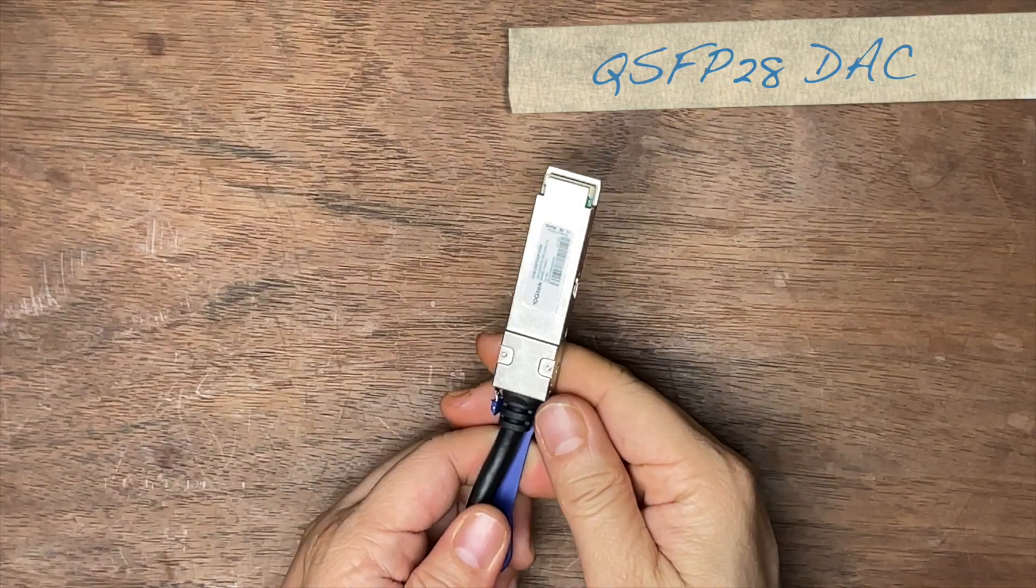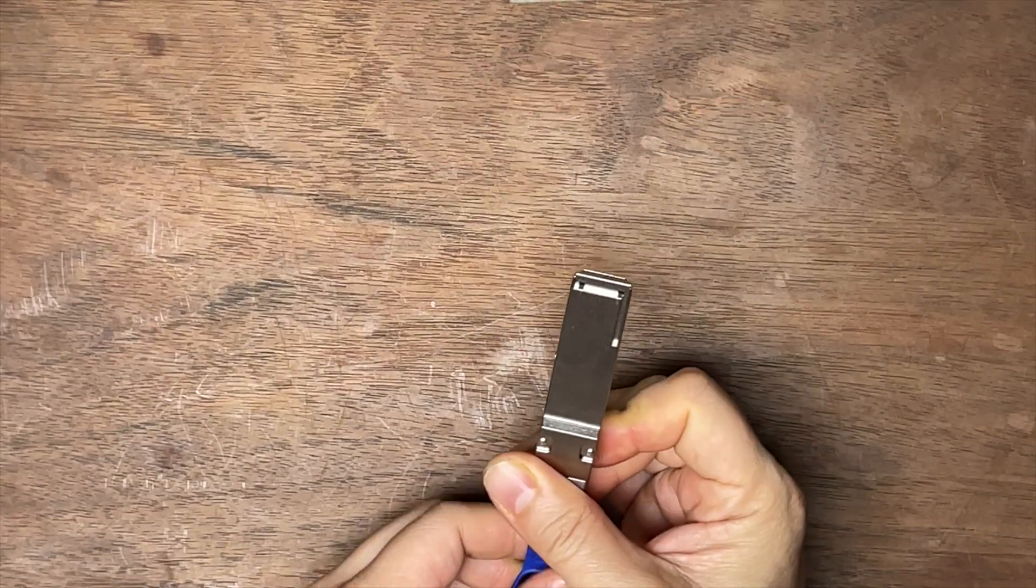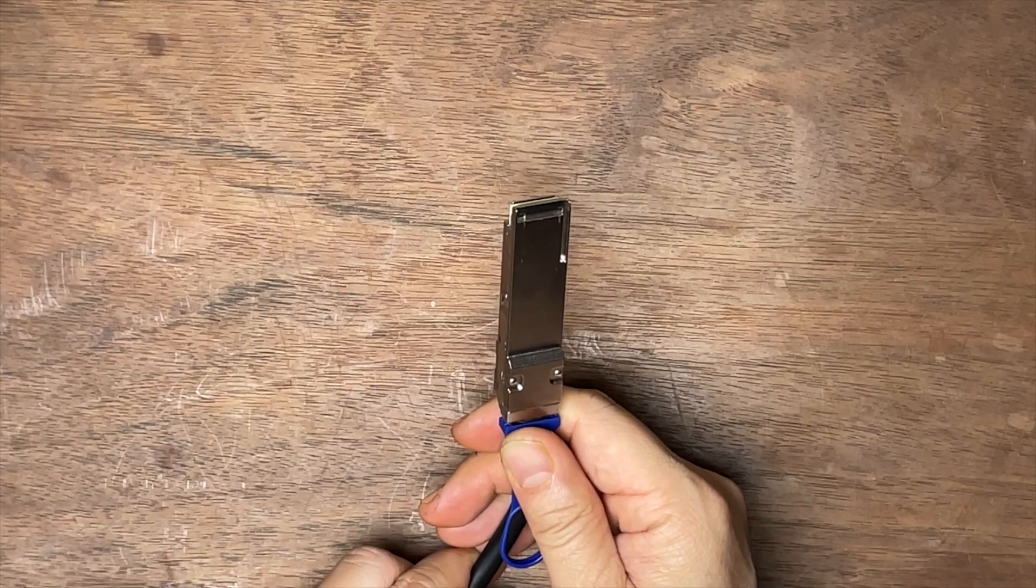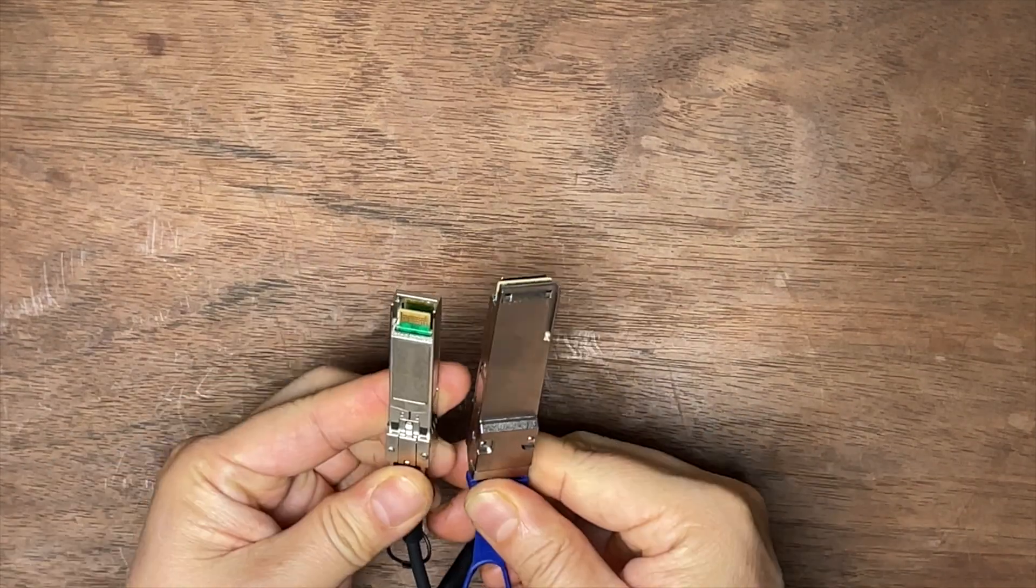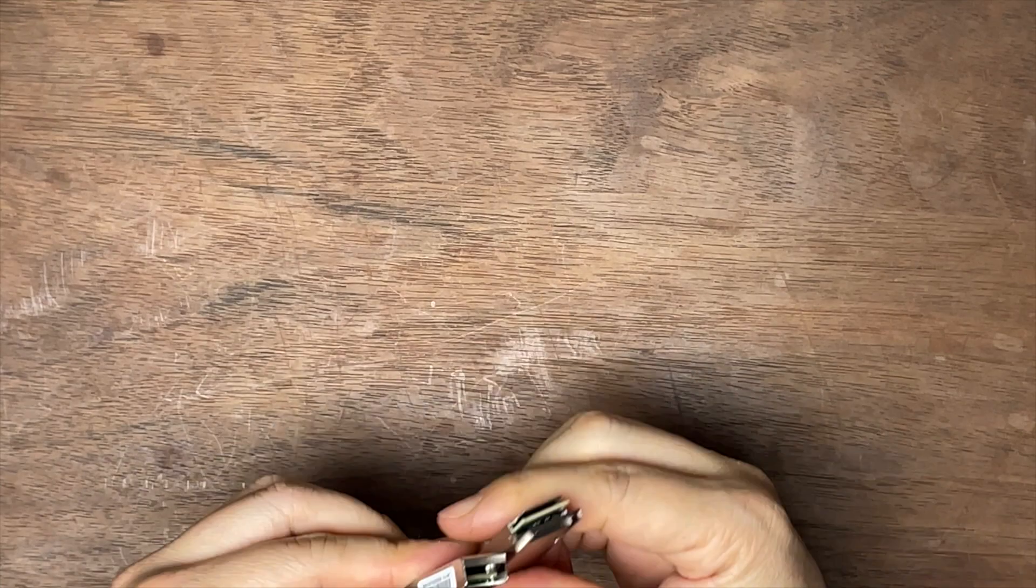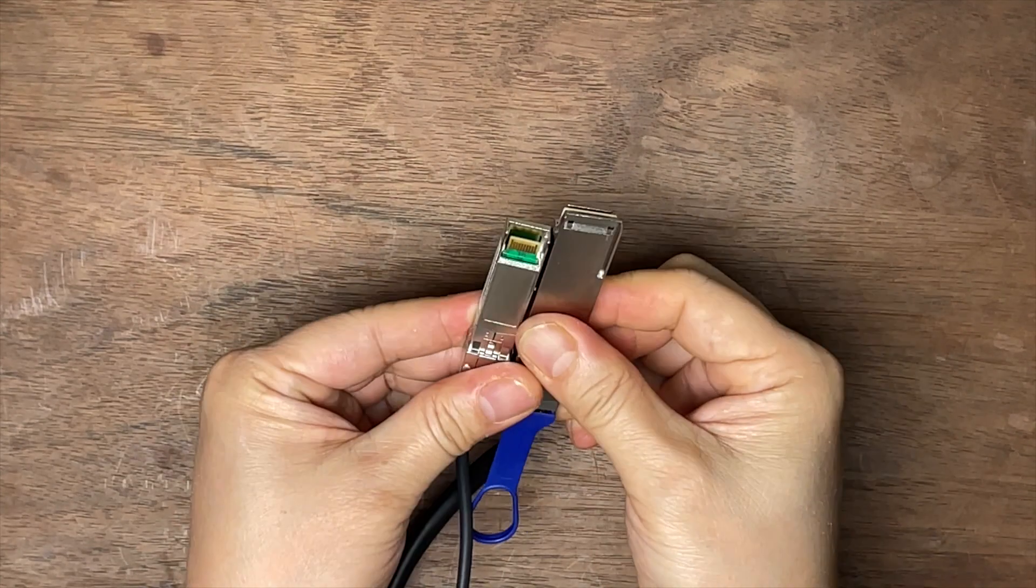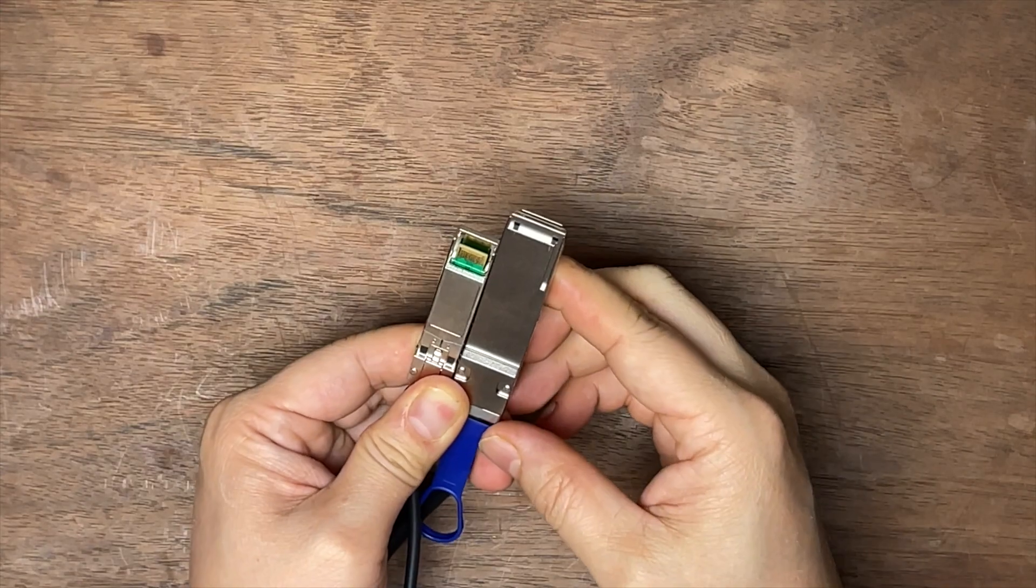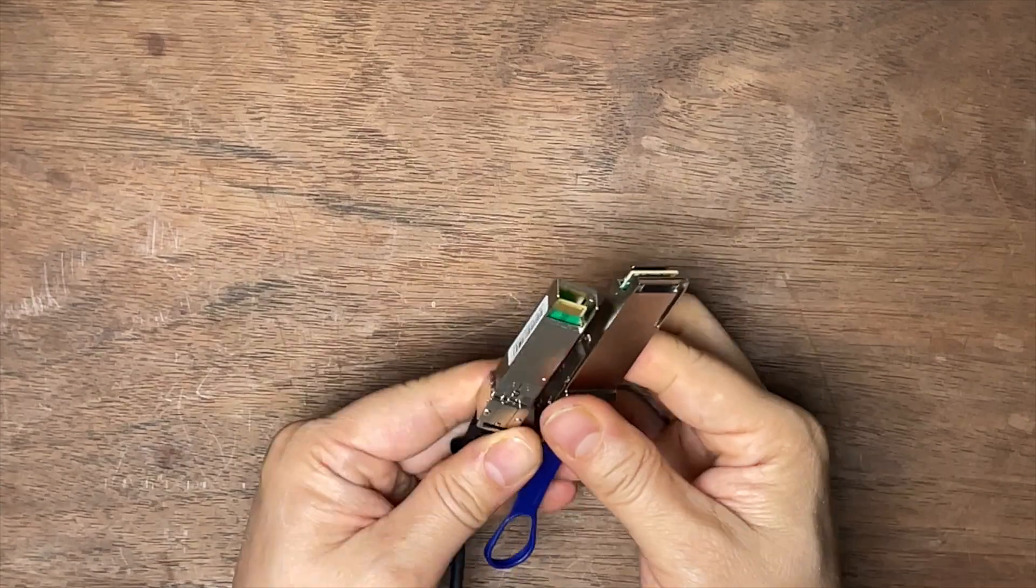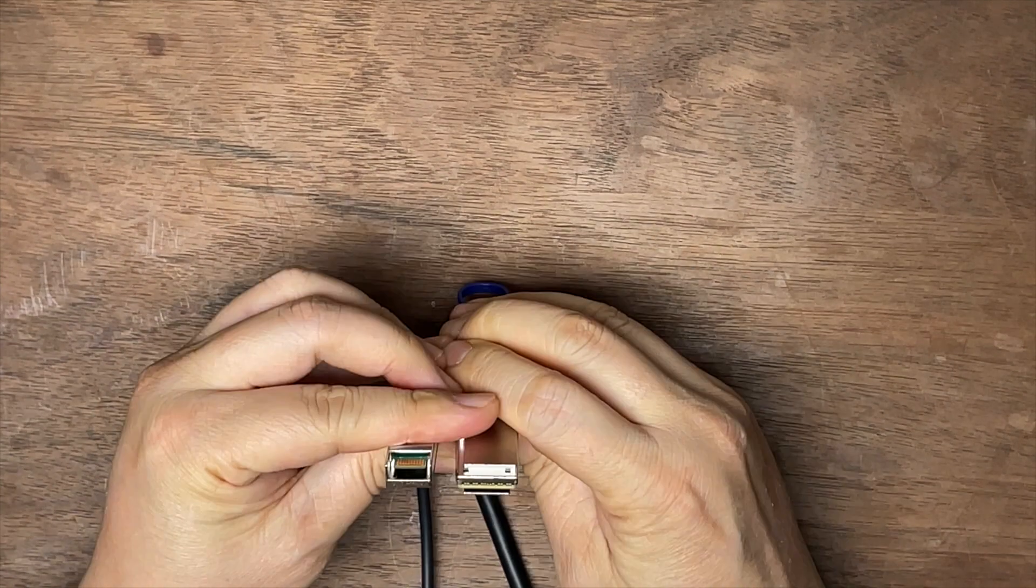The first cable we are going to talk about is the QSFP28 DAC cable. It looks very similar to the familiar SFP plus 10 gigabit cable, right? But if I show them side by side, you can see the difference immediately. They have the same thickness, but the 100 gigabit one, the head, the transceiver is much longer, wider, and the latch is much bigger. The cable itself is much thicker. If you look at this side, the interface with the port is different.